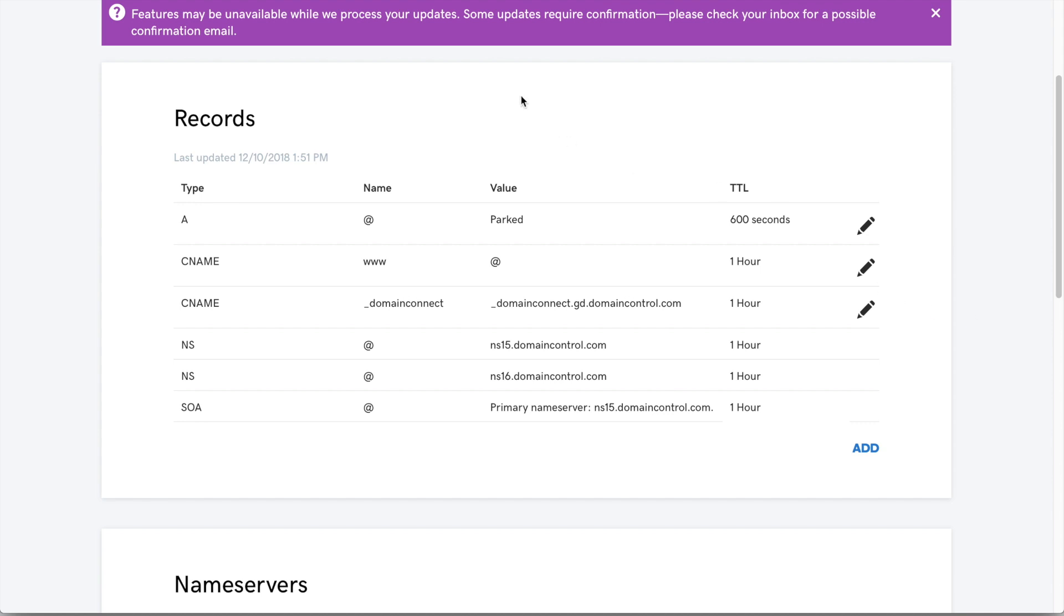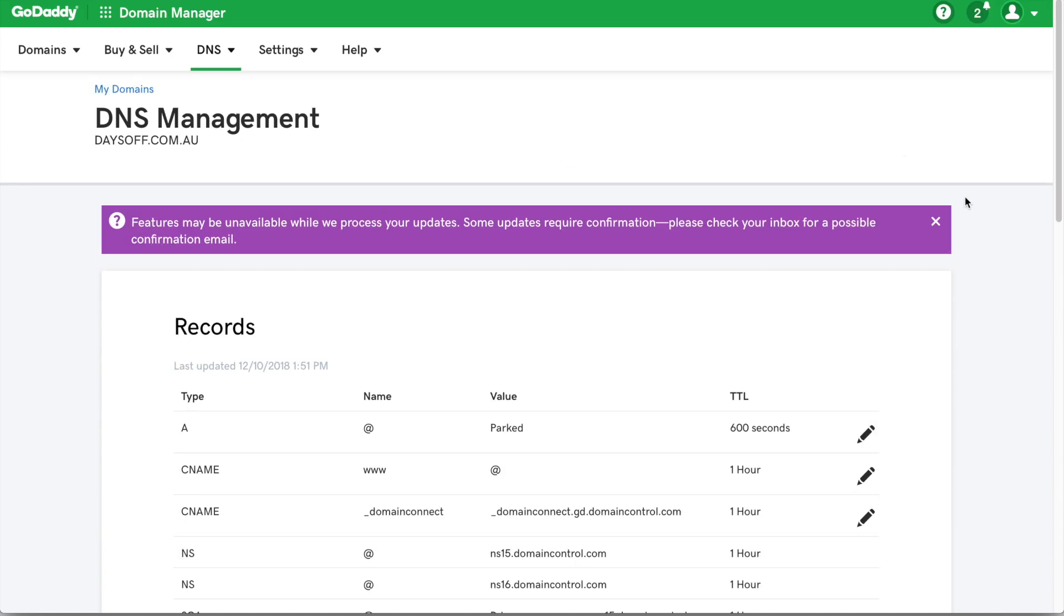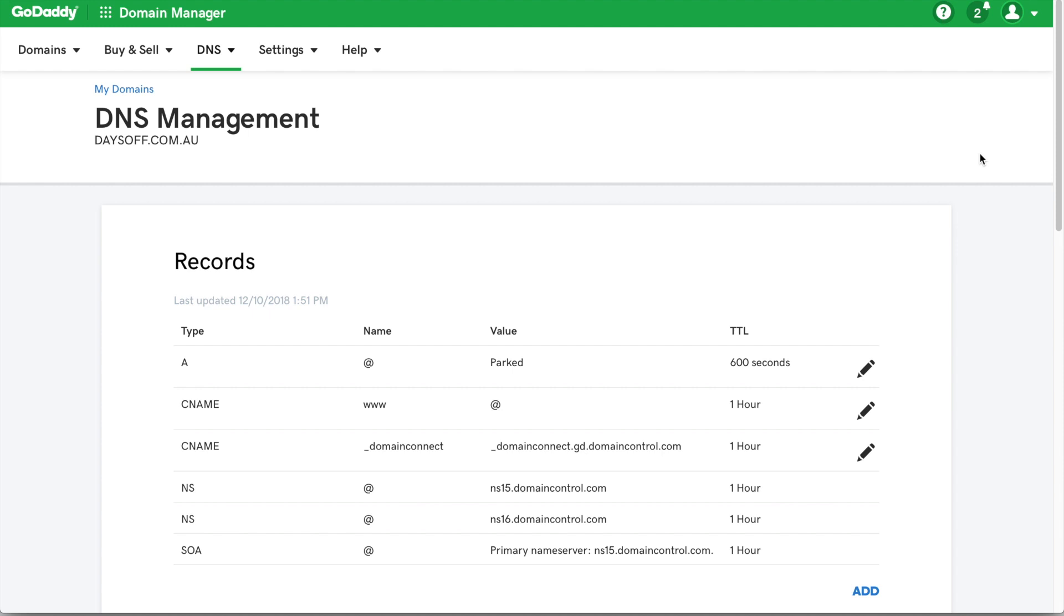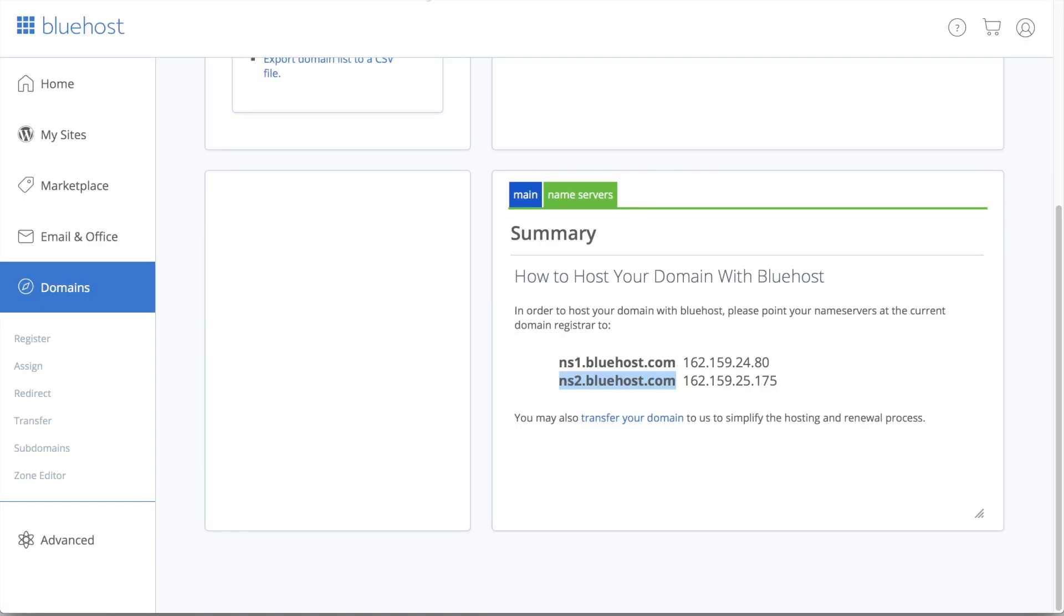And once that's done, sometimes you just get a little notification up here. So you just want to go ahead and exit that. Now the next thing we want to do, since GoDaddy is now connected to Bluehost, we now need to connect the domain to Bluehost itself.